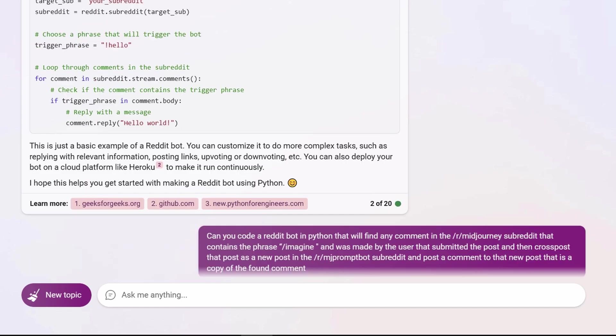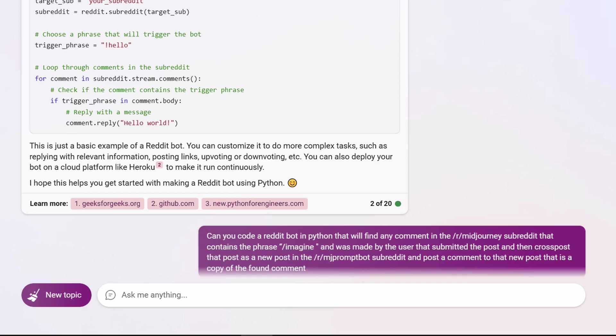So now that Bing and I are vibing, I hit it with the bot I want to make. I ask, can you code a Reddit bot in Python that will find any comment in the MidJourney subreddit that contains the phrase imagine and was made by the user that submitted the post, then cross post that post to the MJPromptBot subreddit and post a comment that is a copy of the found comment?